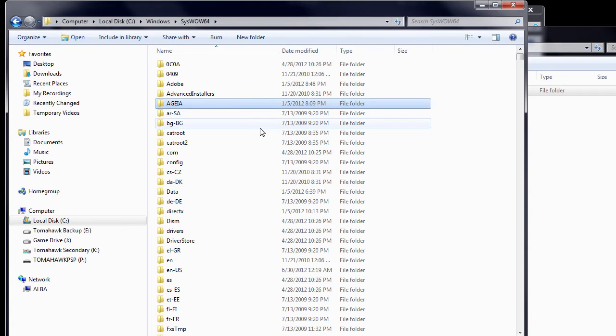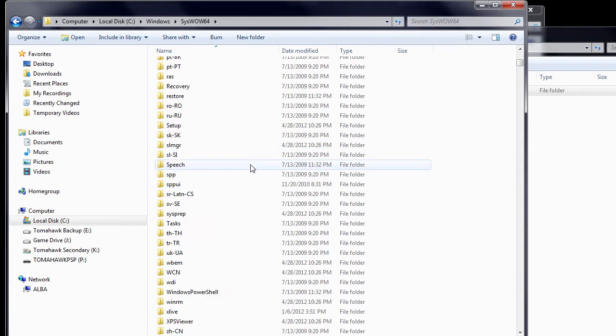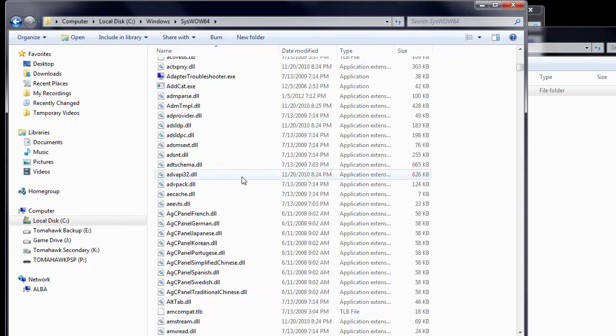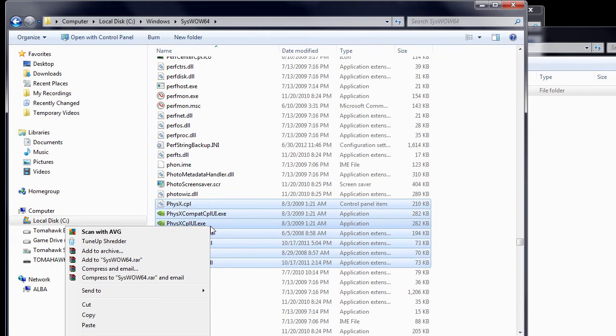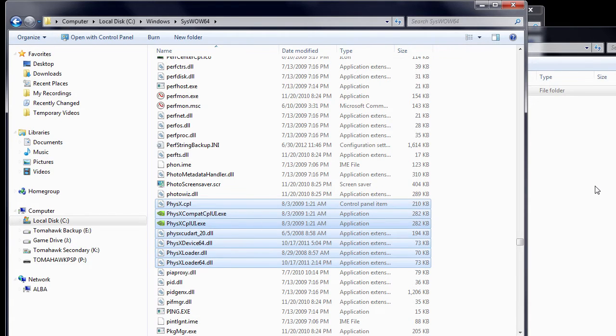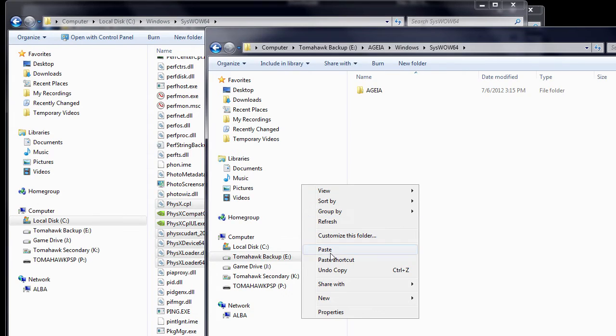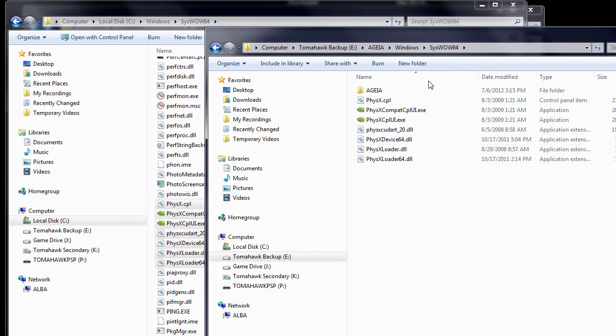Next, return to C, Windows, SysWow64, and then scroll down to find files containing the word Physics. Copy all files containing the word Physics, and then paste them into the SysWow64 folder you created.